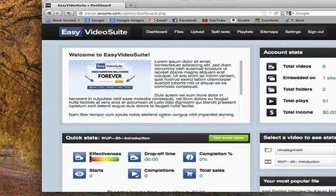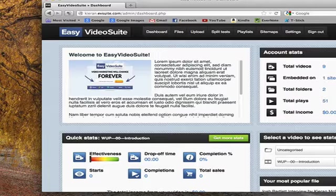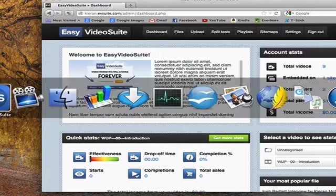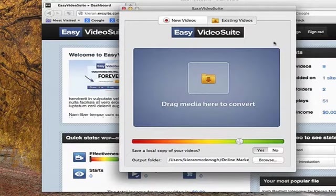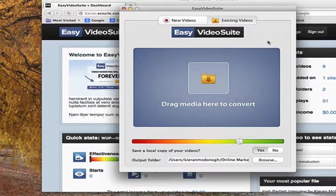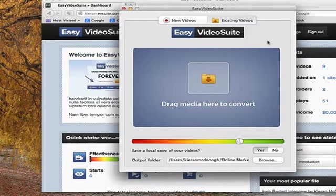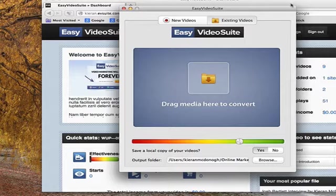What does each one do? The Easy Video Suite desktop is about recording, converting, and uploading your video files.